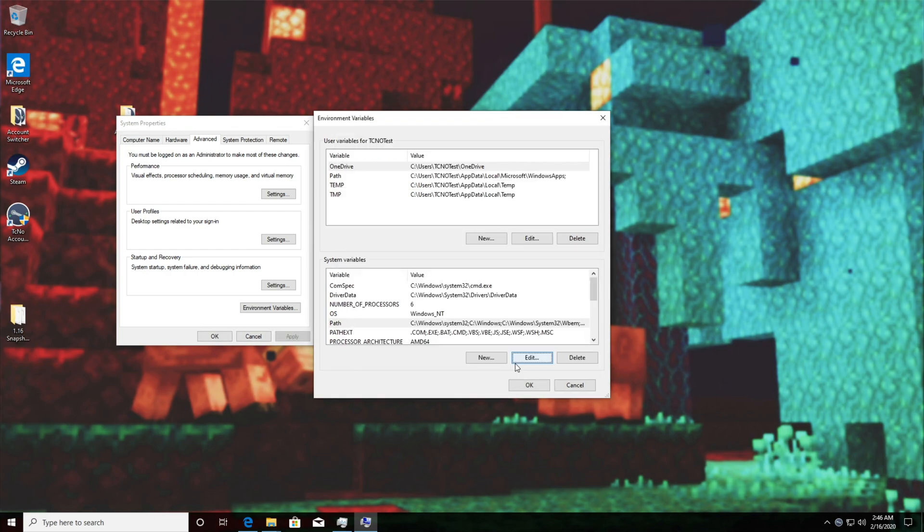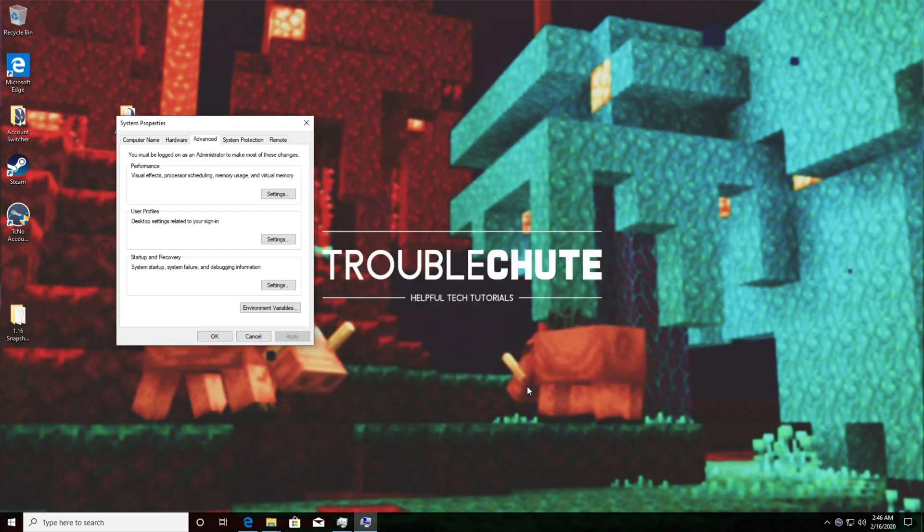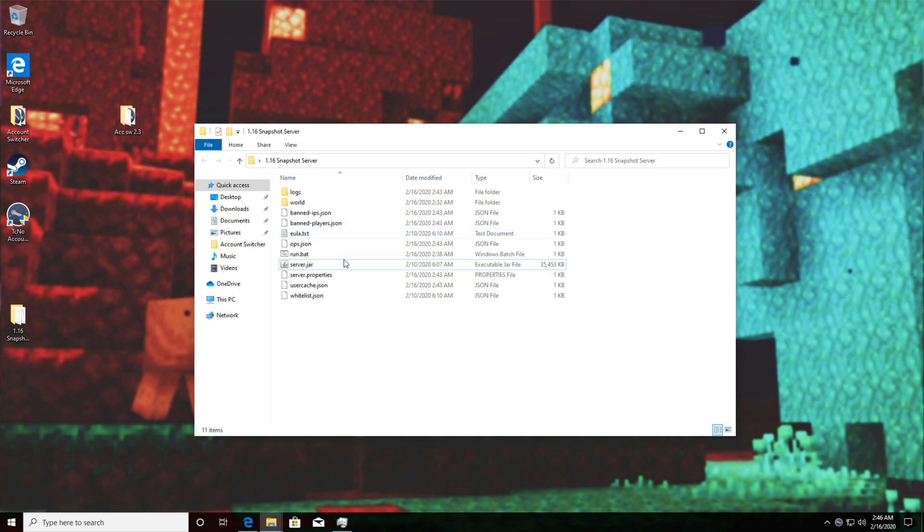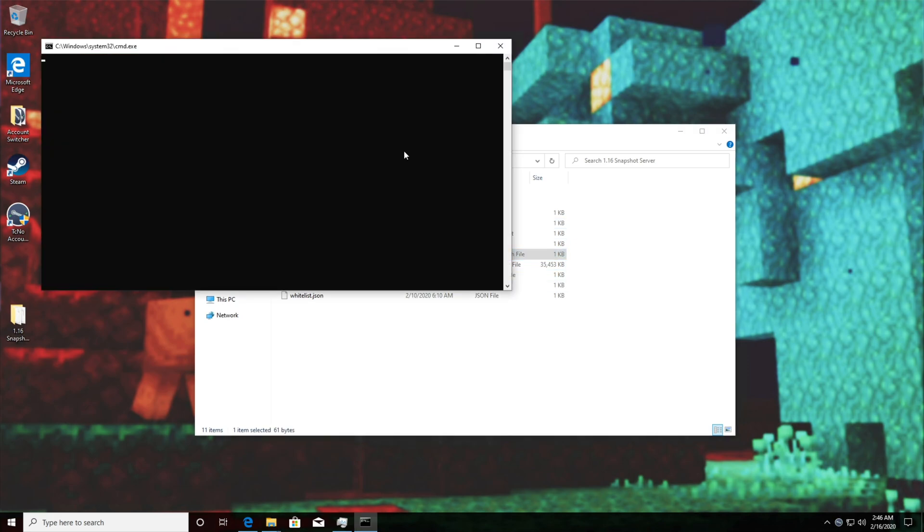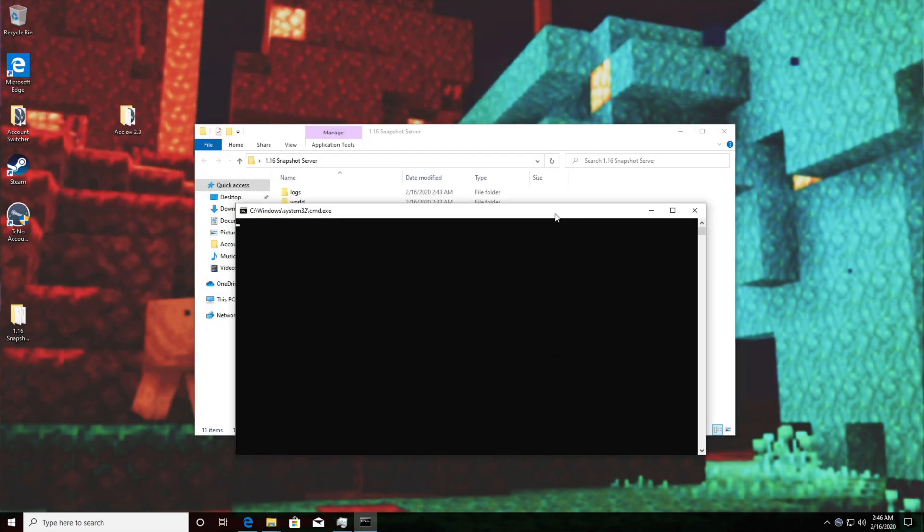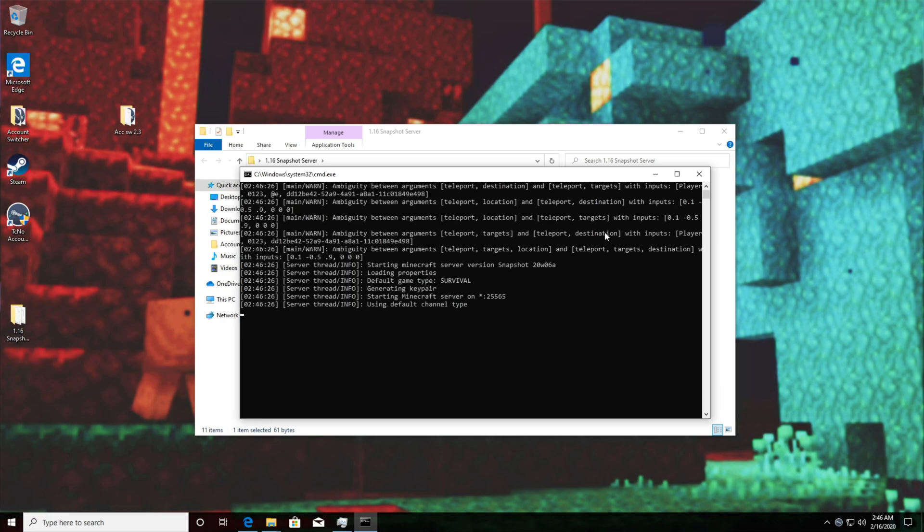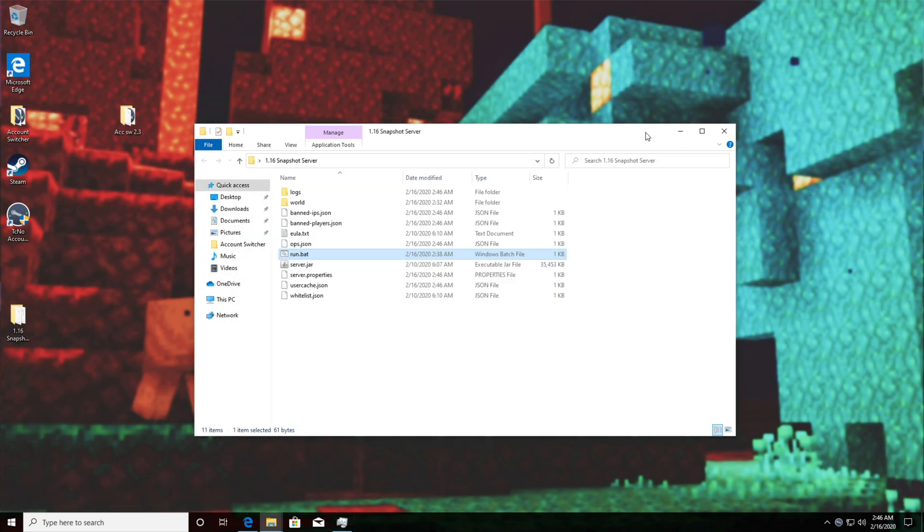After hitting okay and okay once again, we can head back to our Minecraft server and double click run.bat. From this point it should be working however if you're still having issues there is another video linked down in the description below to try and fix program associations with .jar files which may be another troubleshooting step for you.